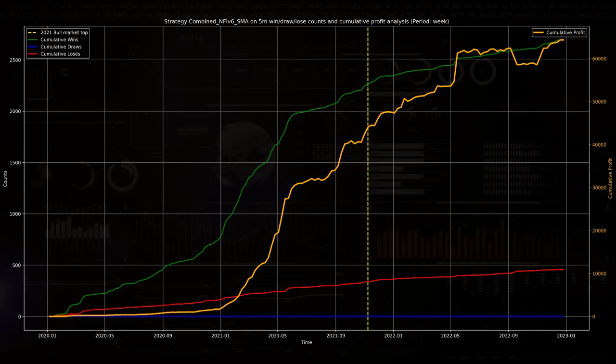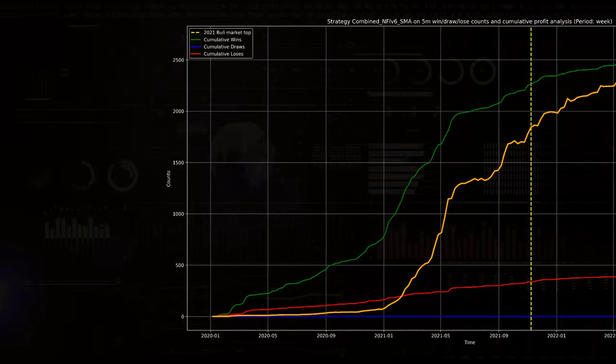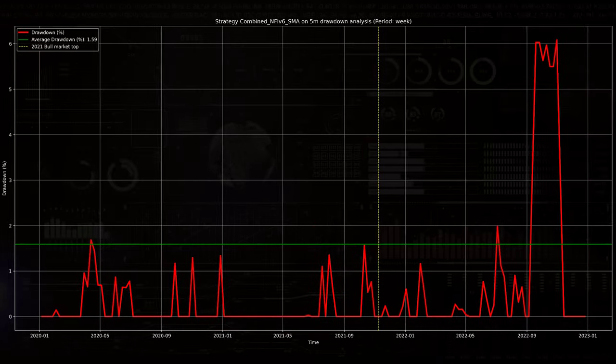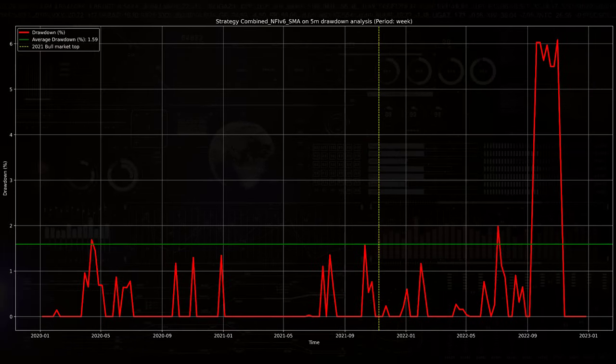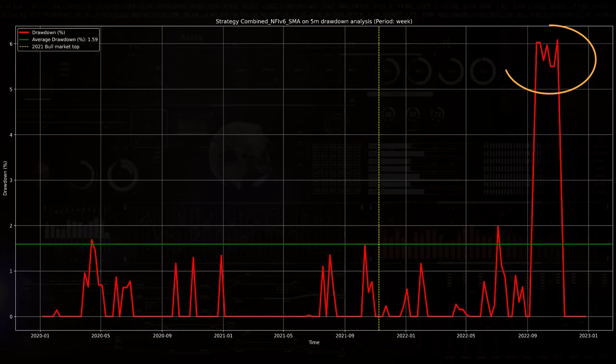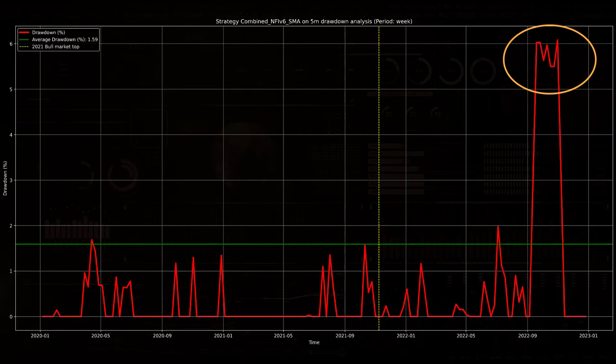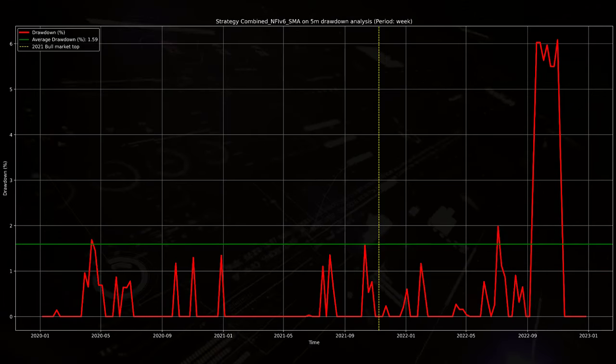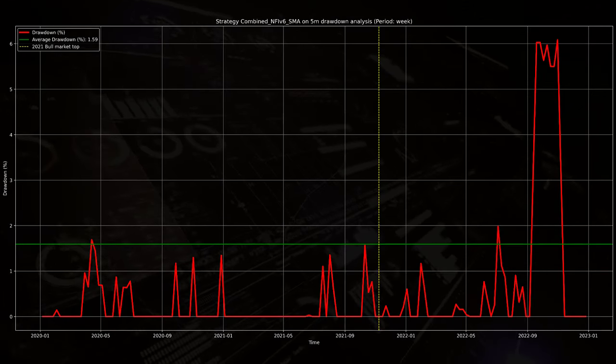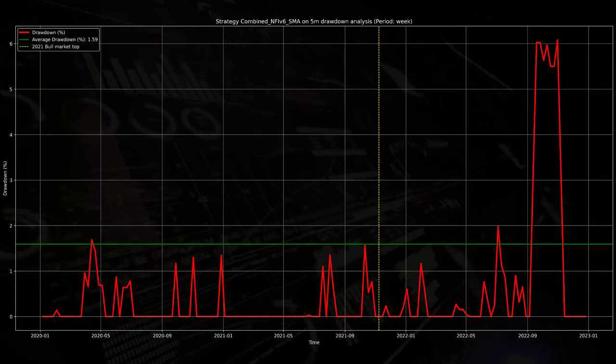This can also be seen in the drawdown plot. The highest drawdown occurred at that same time, but on average the drawdown sits around 1.5%, which I can certainly live with.